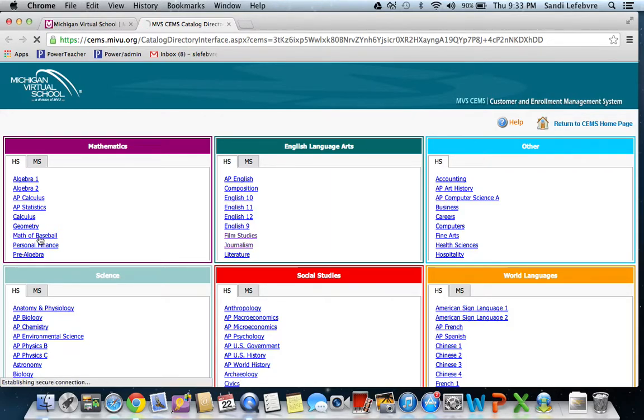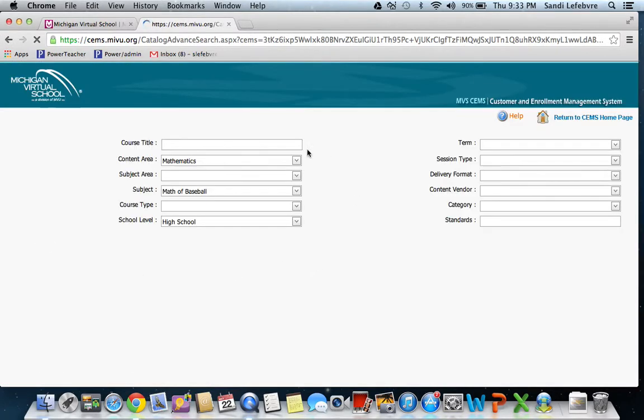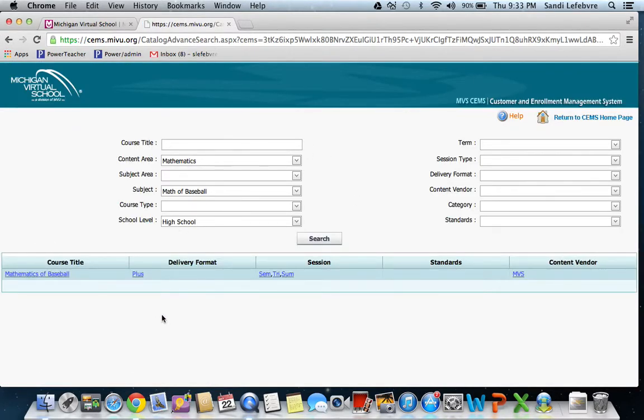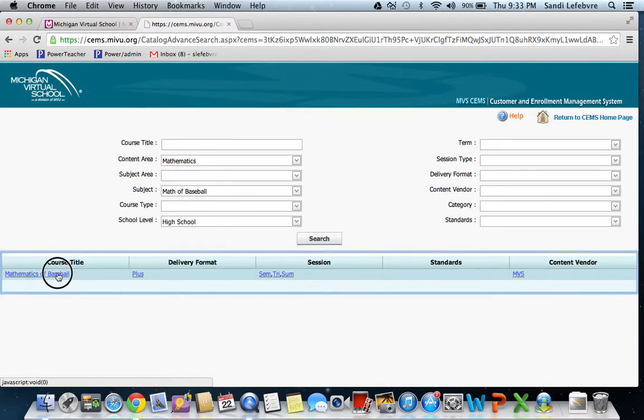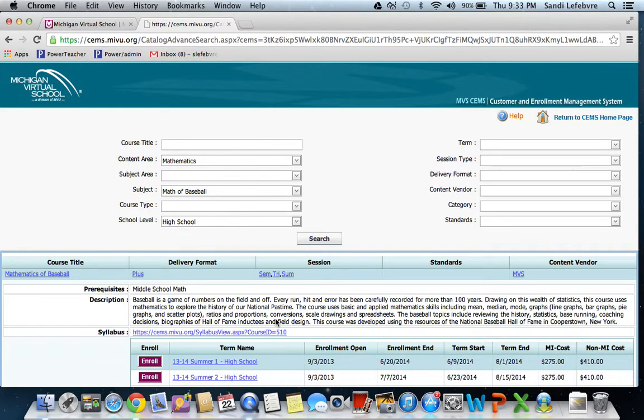We'll click on that and you get a description of what the class is about. Click on there and here you go. You get the explanation of how baseball is a numbers game and how you can use the numbers in baseball to study math.